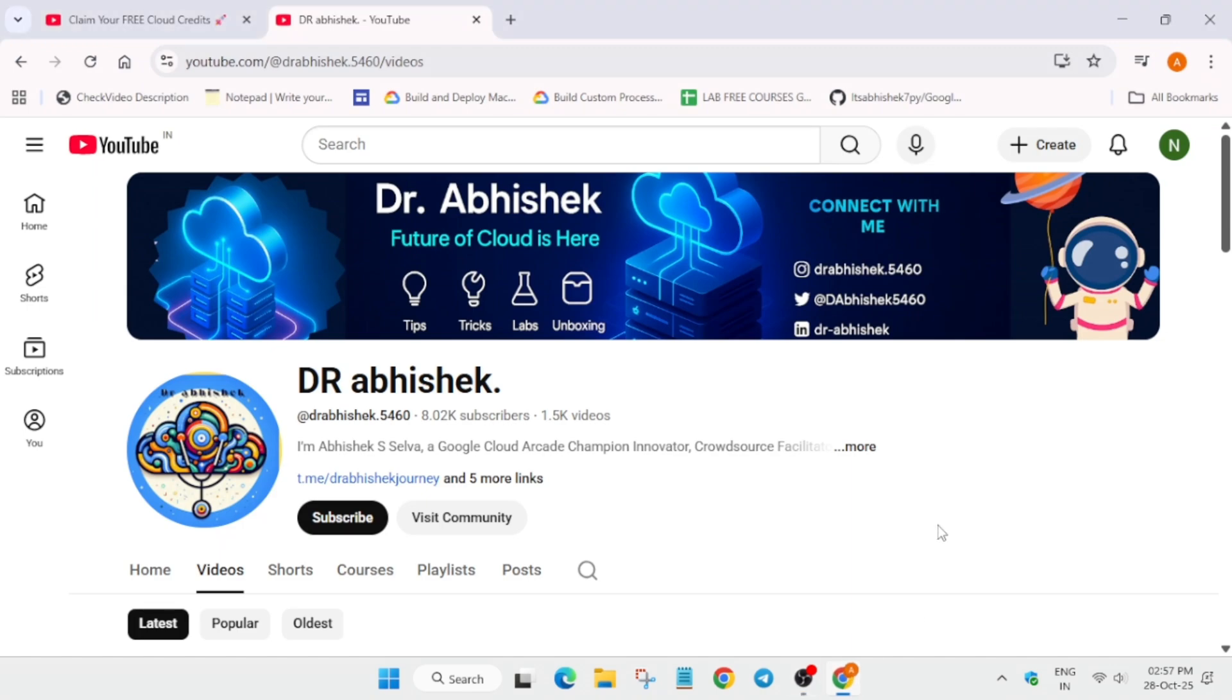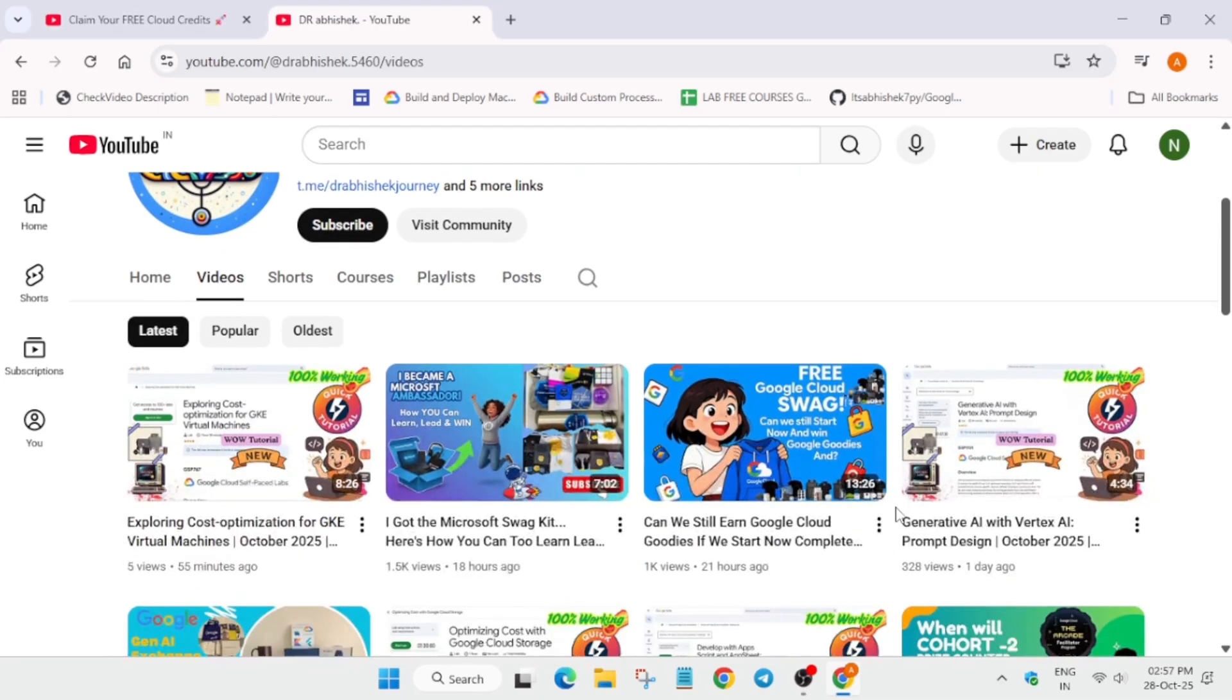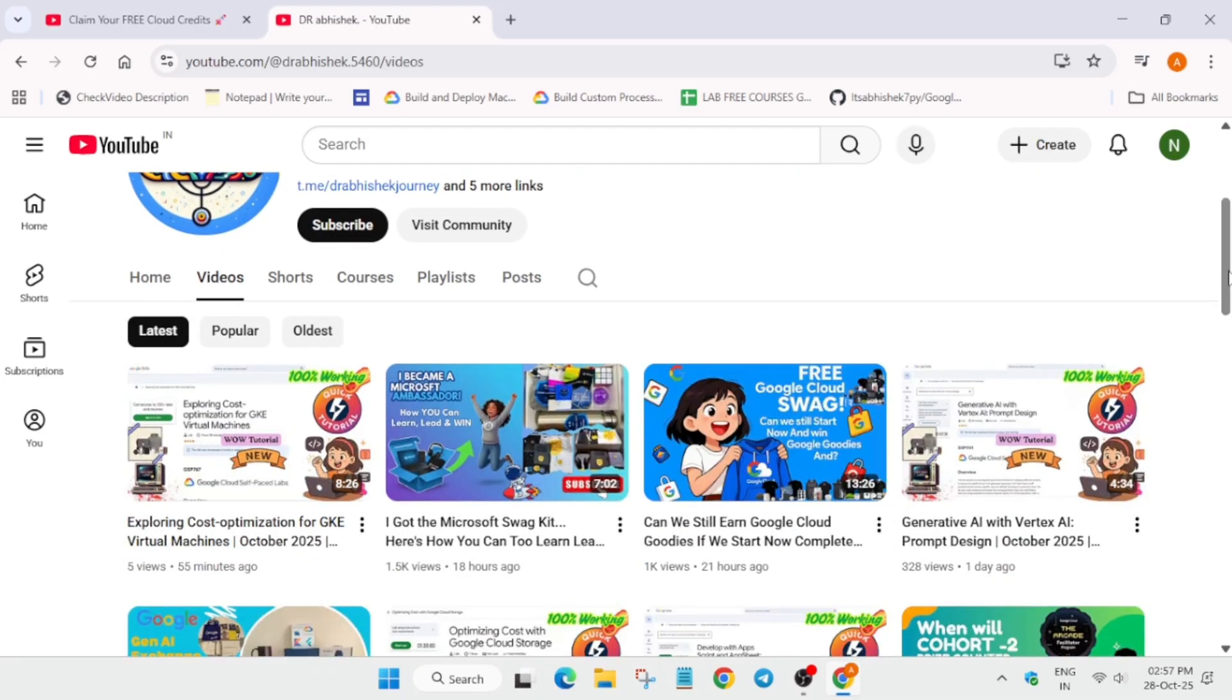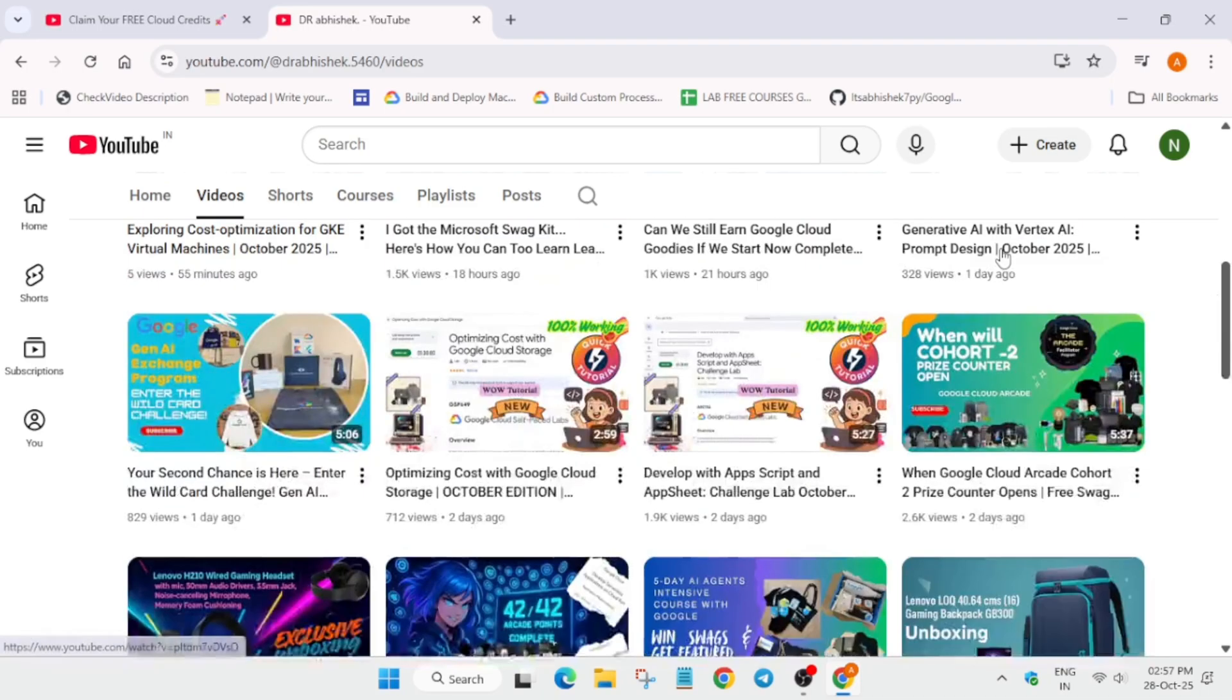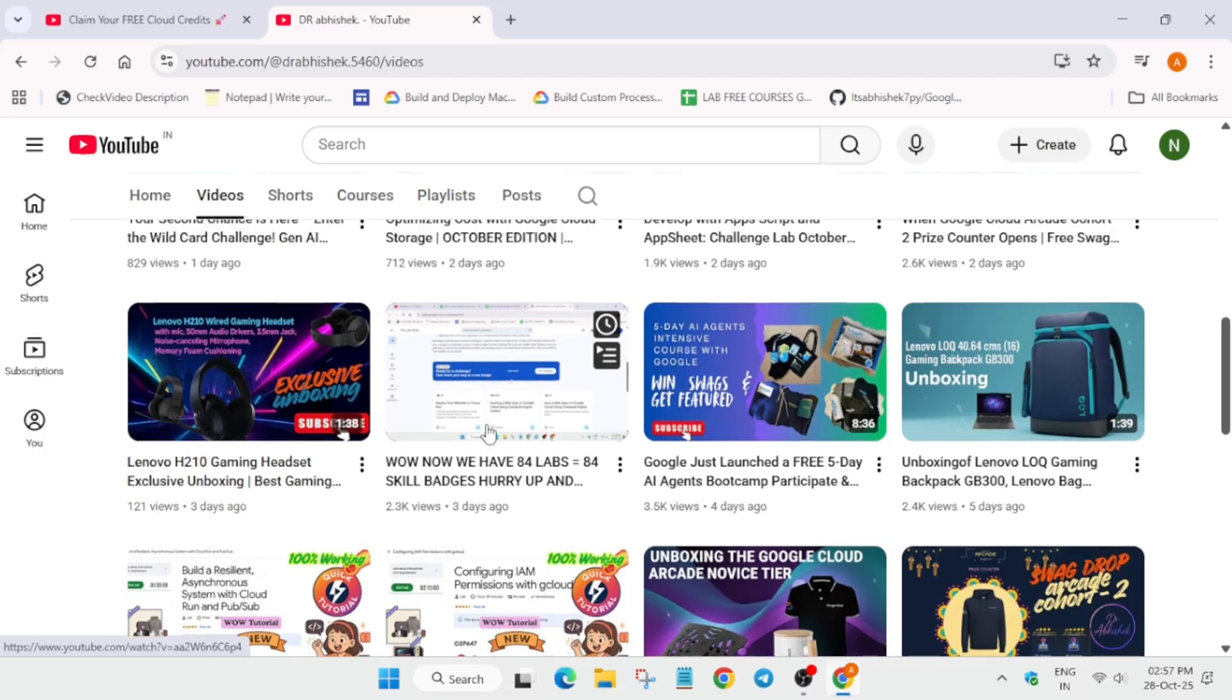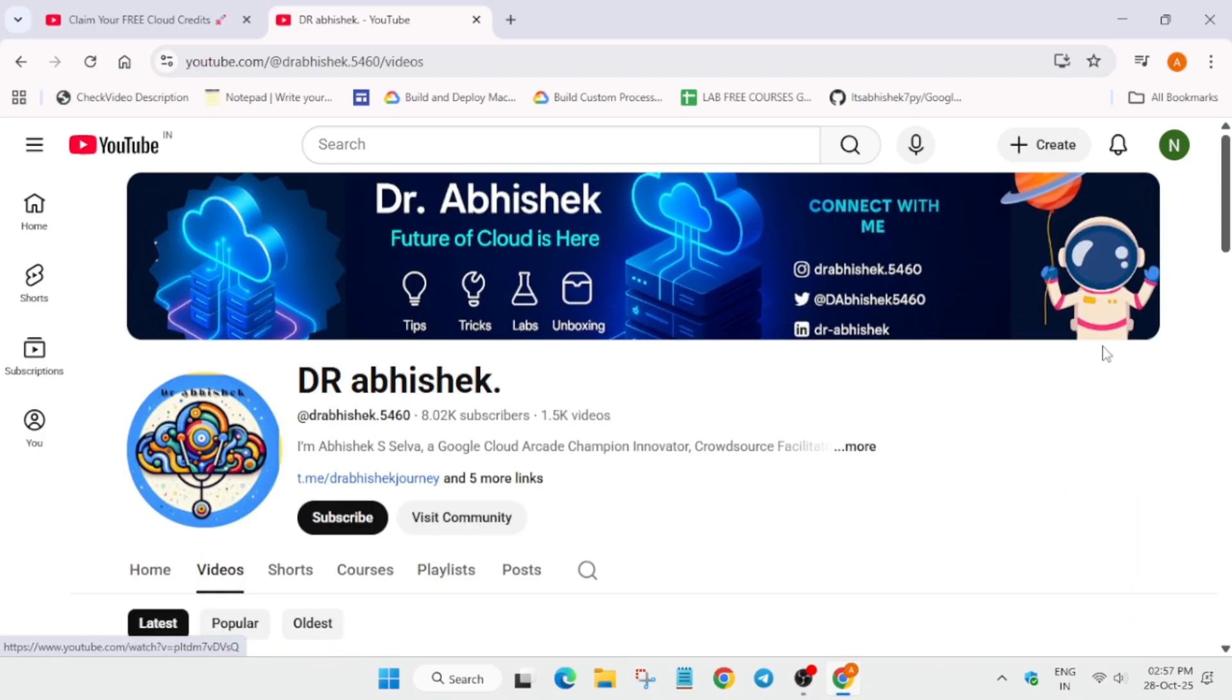Hello guys, welcome back to the channel. I hope you all are absolutely fine and sound. Yesterday I posted a video regarding can we still claim the Google Cloud swags, how we can participate, and also one more video regarding the skill badges were live. Many of you are asking how we'll get credits because for completing skill badges we require some credits.